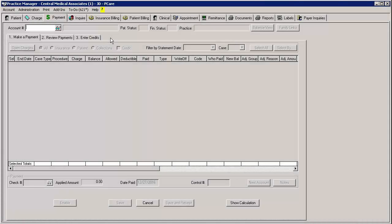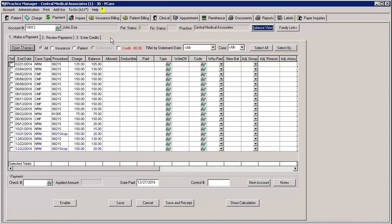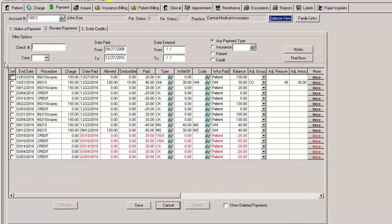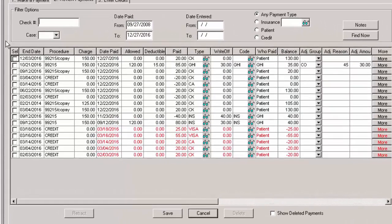If you access a patient in the Payment tab and then click the Review Payments sub-tab, the system will list the payments that have been made for the selected patient for the selected filter items.